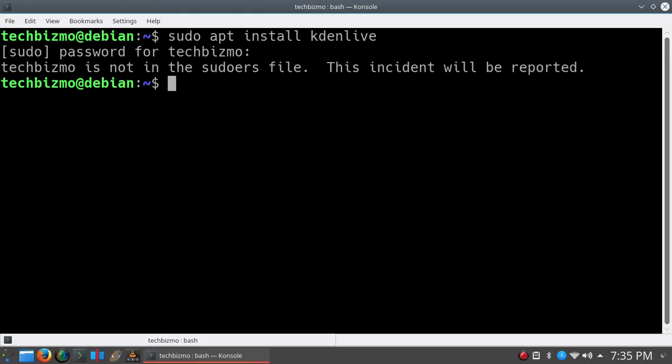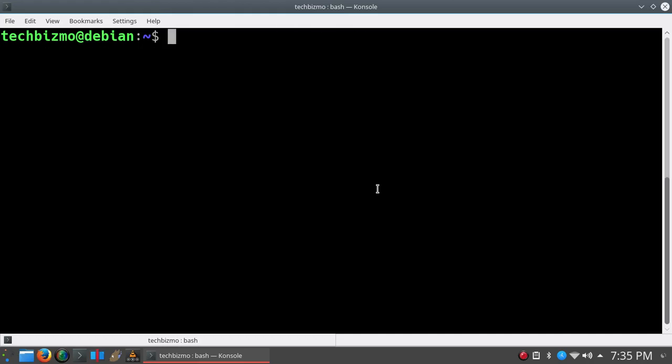Anyways, that was basically just showing you the error that most Debian users encounter. So what you want to do is go ahead and open up your terminal.